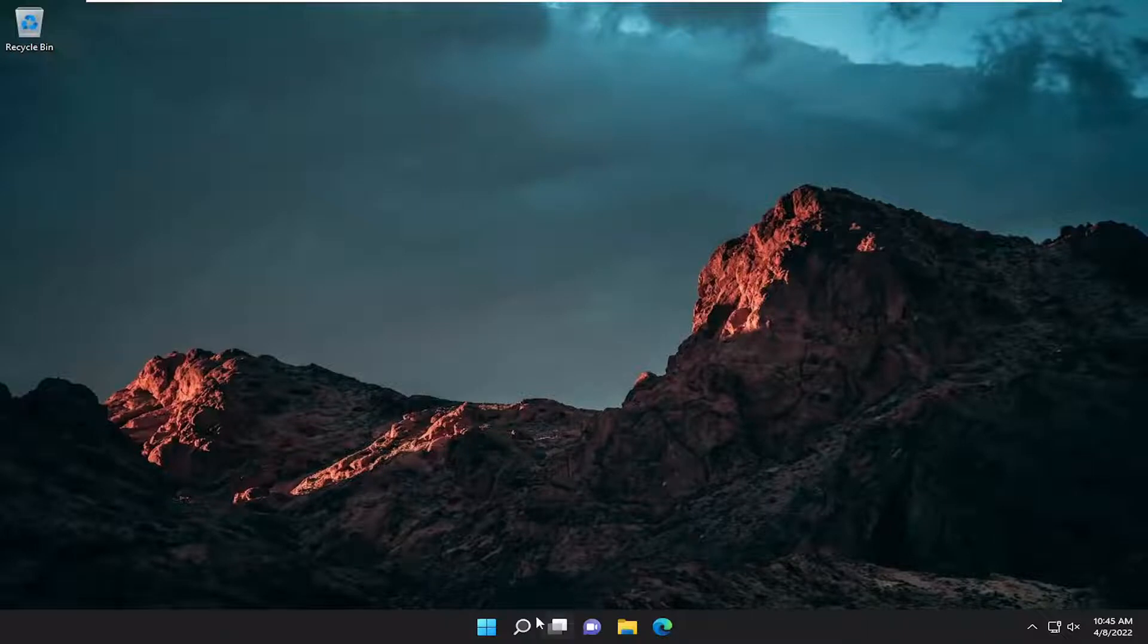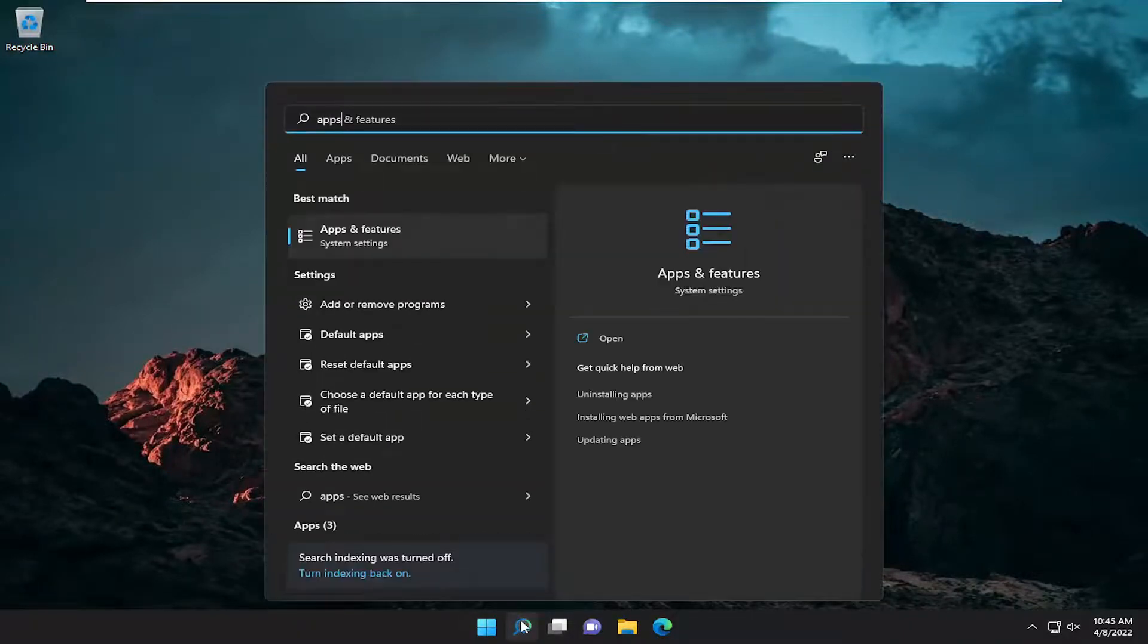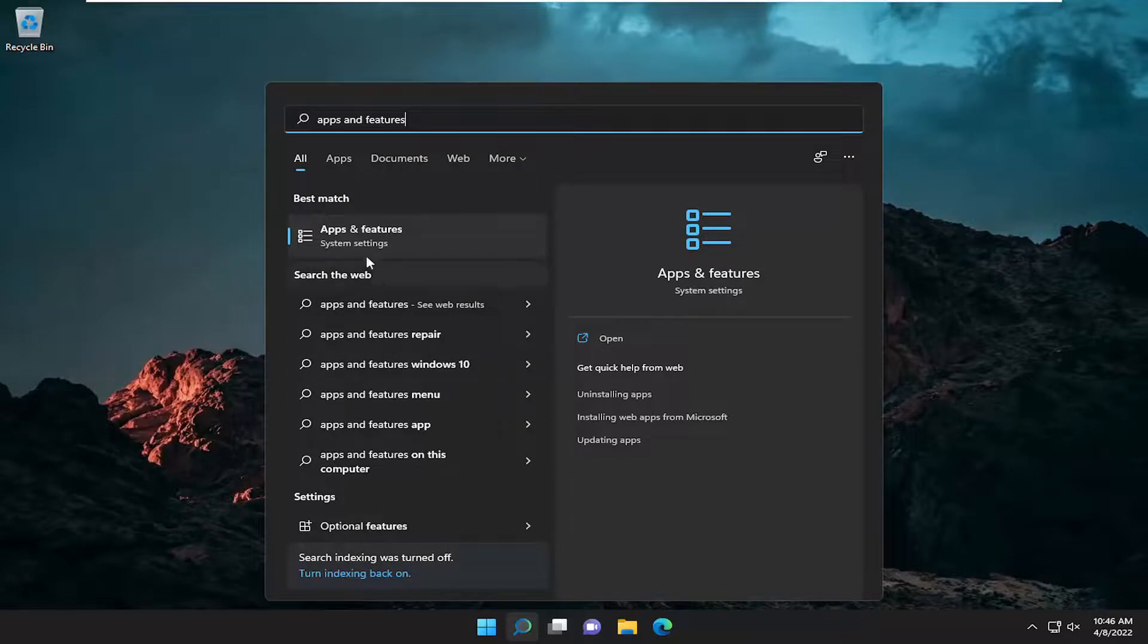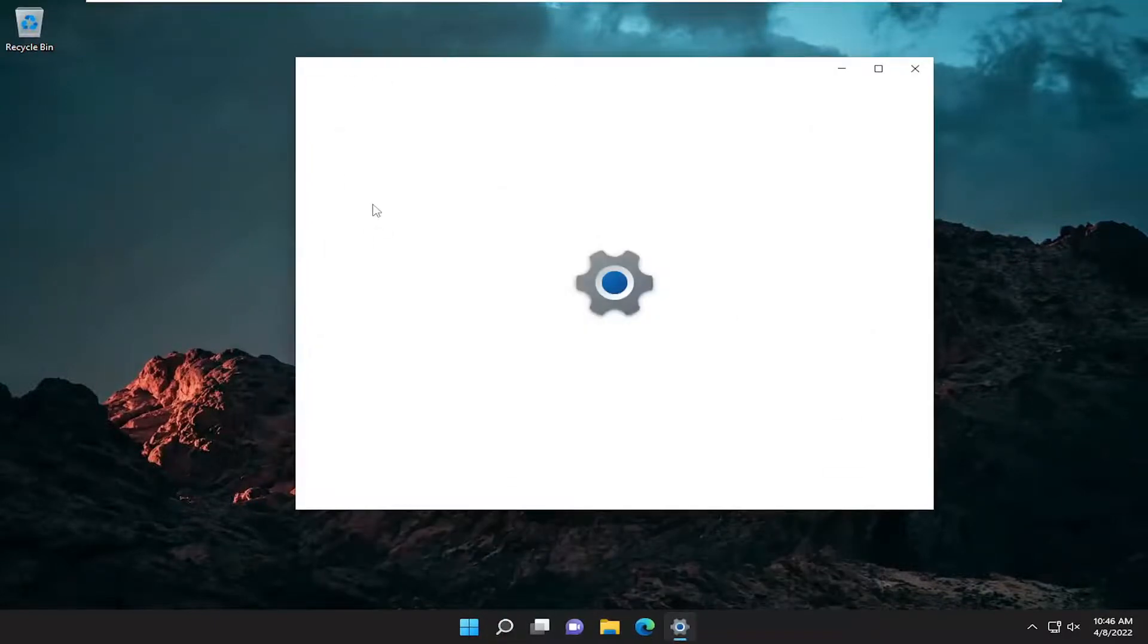If you're still having a problem, we can also open up the search menu and type in 'apps and features.' The best result should come back with Apps and Features. Go ahead and open that up.